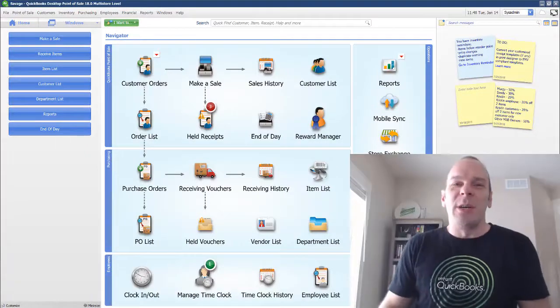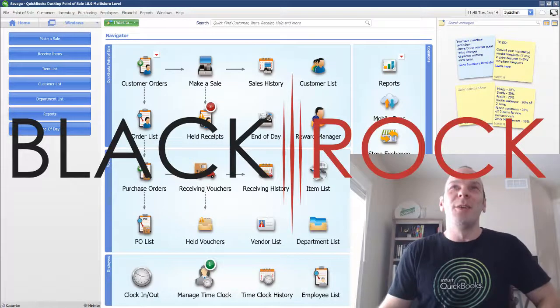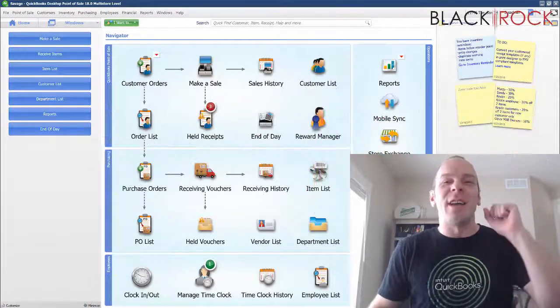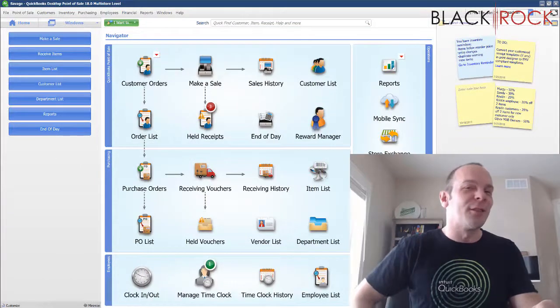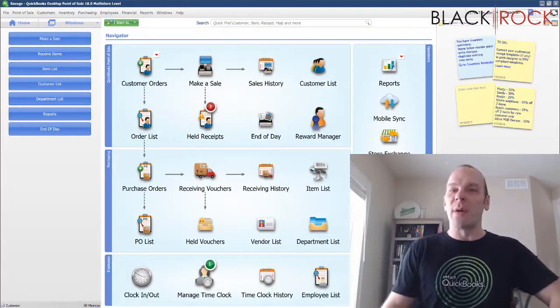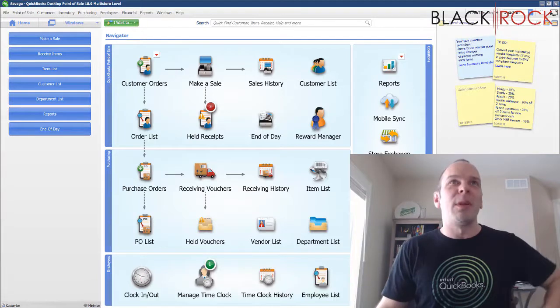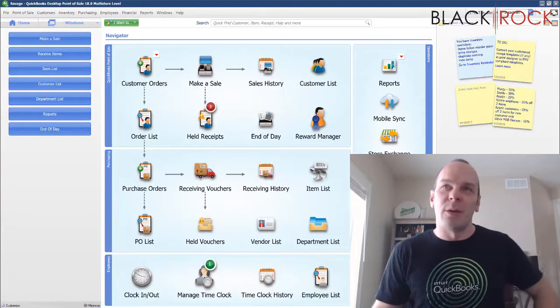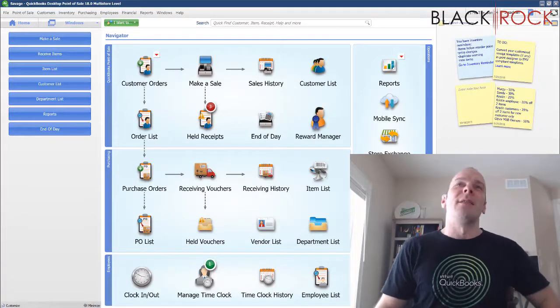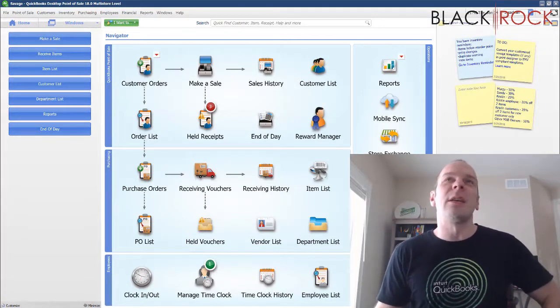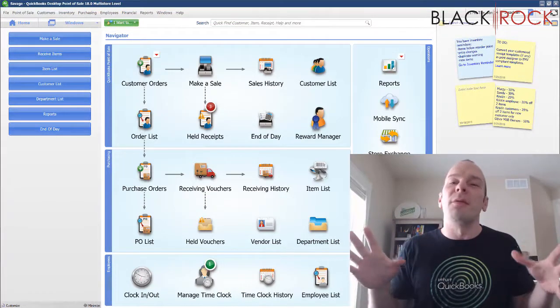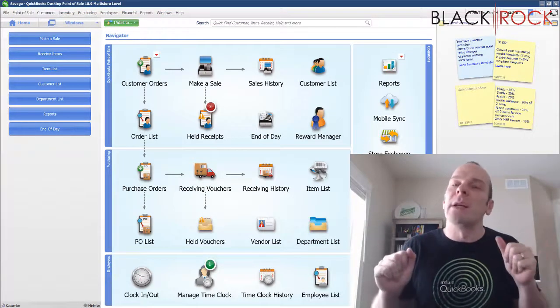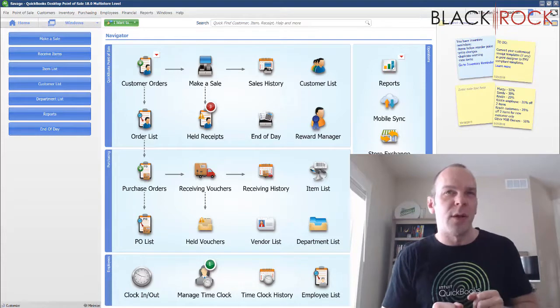Hey there folks, Peter here with BlackRock Business and here you are at my channel which is an excellent thing. You're probably here to learn about QuickBooks Point of Sale. That's great because that is what we are going to talk about and today in our video we are going to take a look at a broad overview of reporting in QuickBooks Point of Sale.